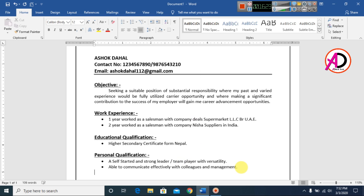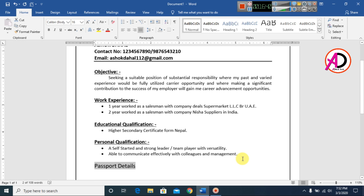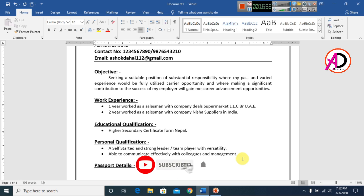Press Enter, then type 'Passport Details' as a heading. Select the text, set font size to 14, make it bold and underlined. Decrease the font size for the content, then press Tab and type your passport details.